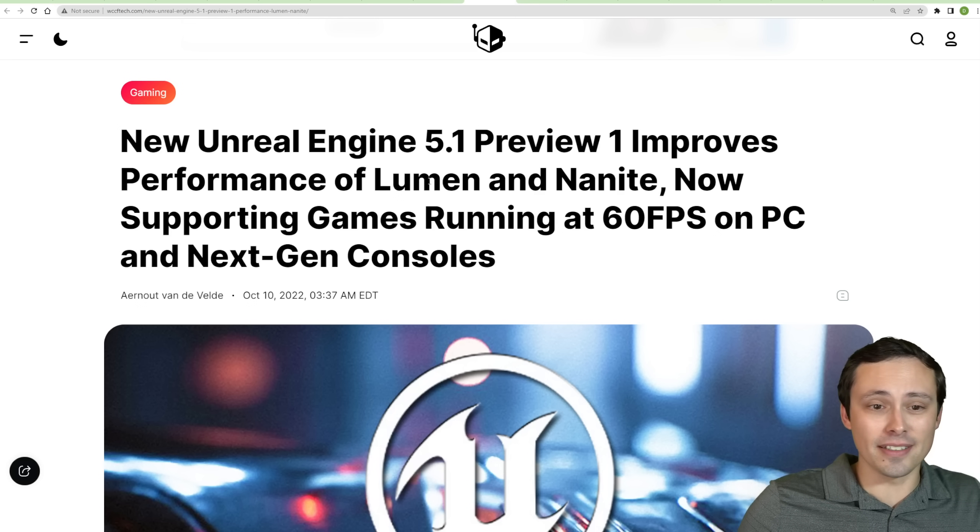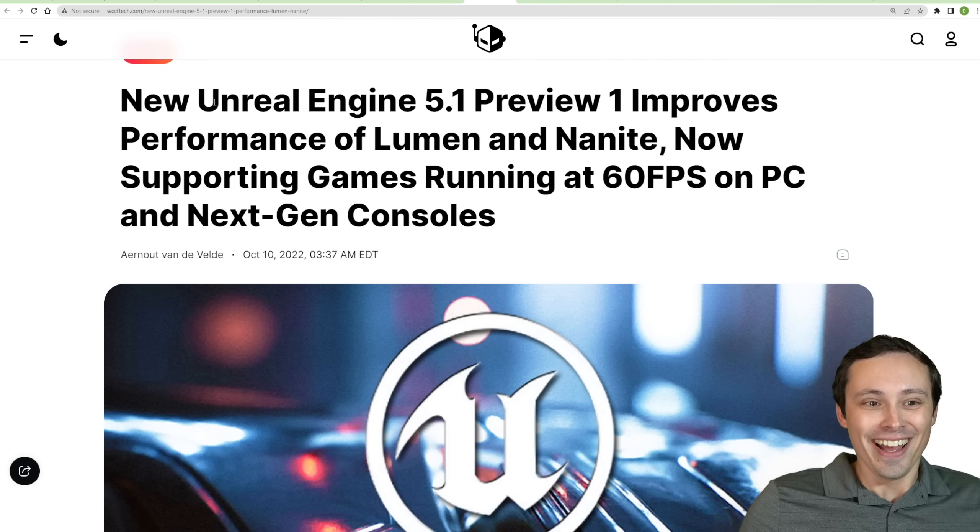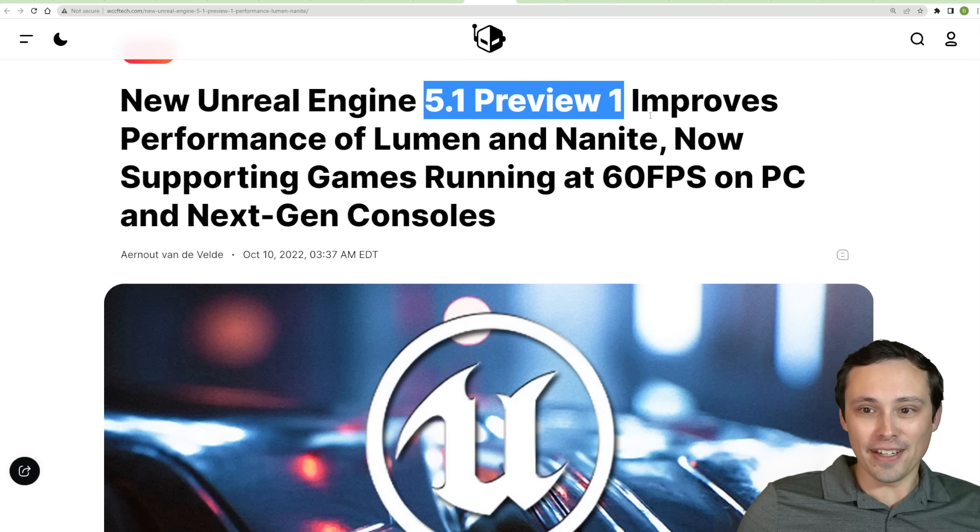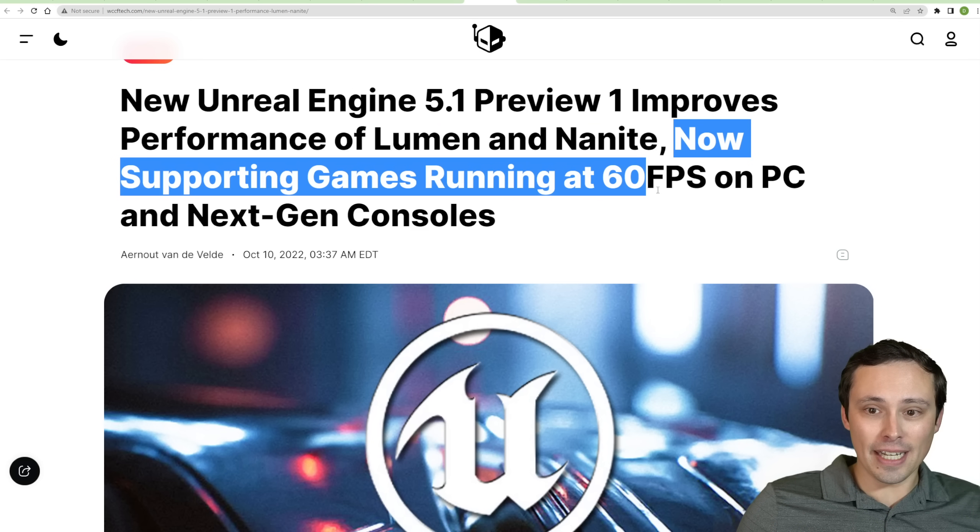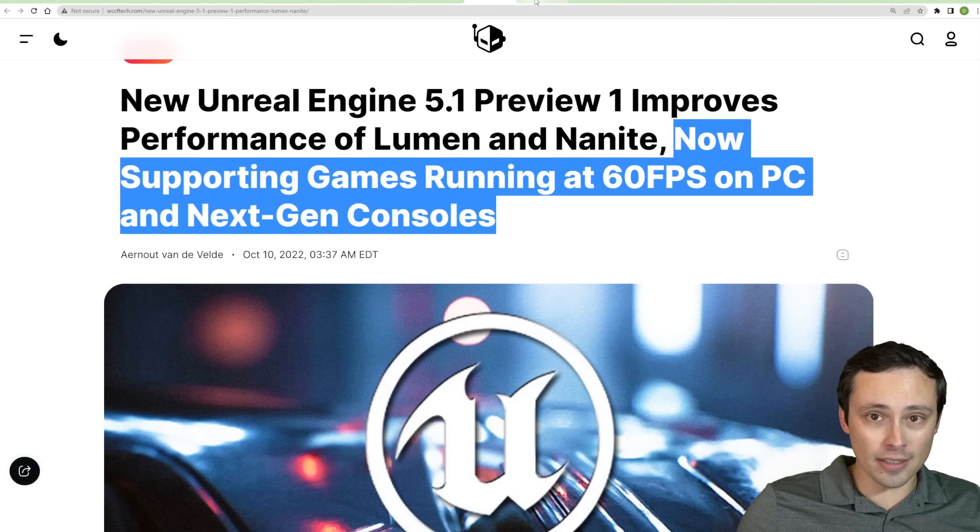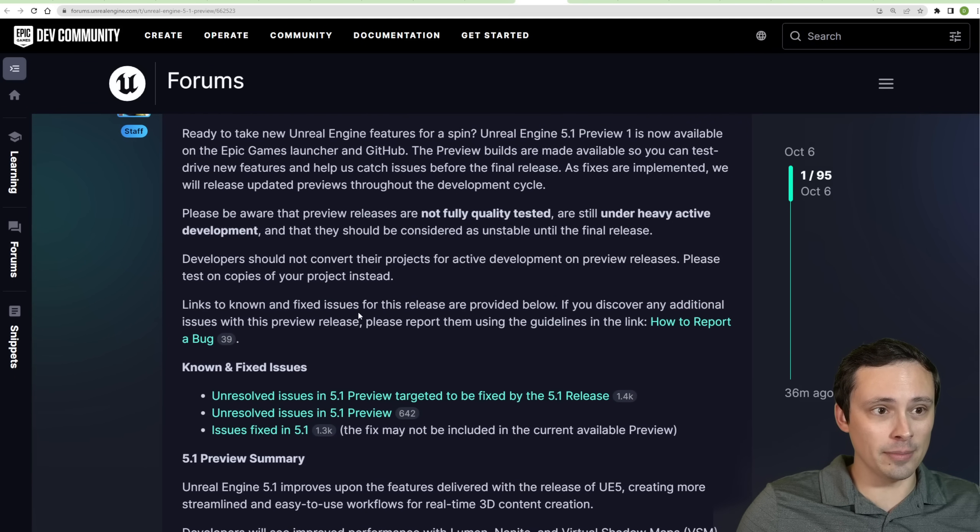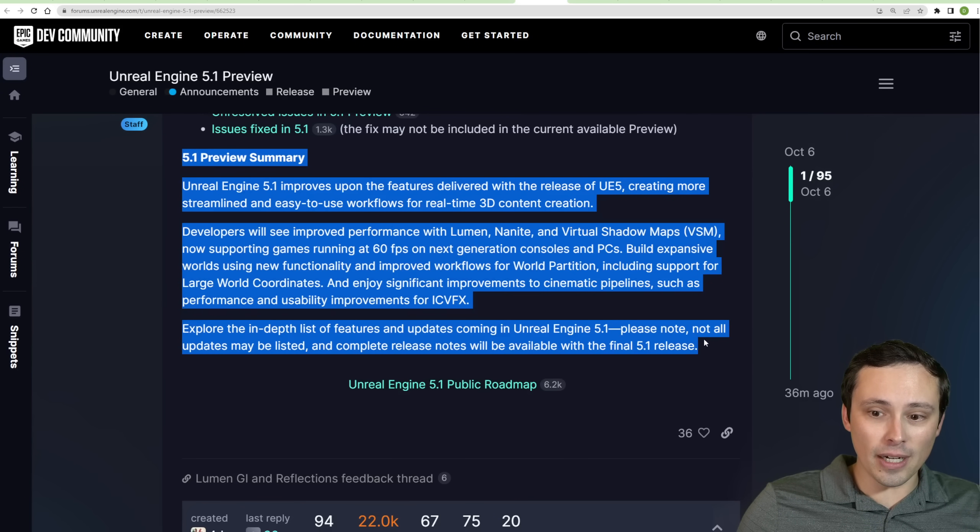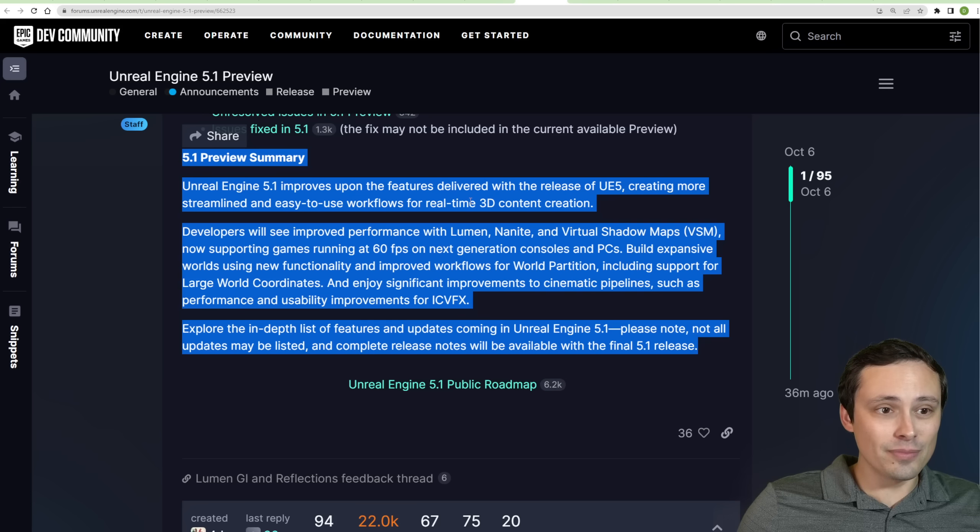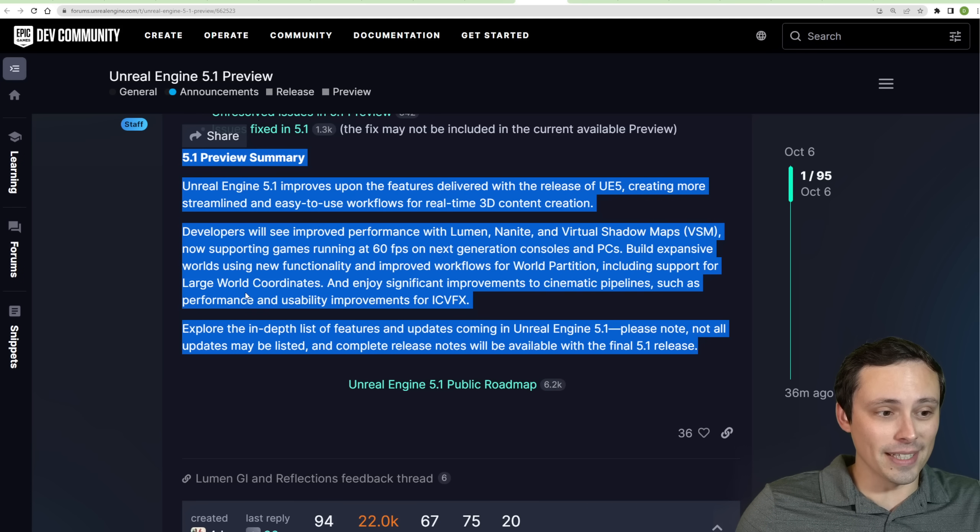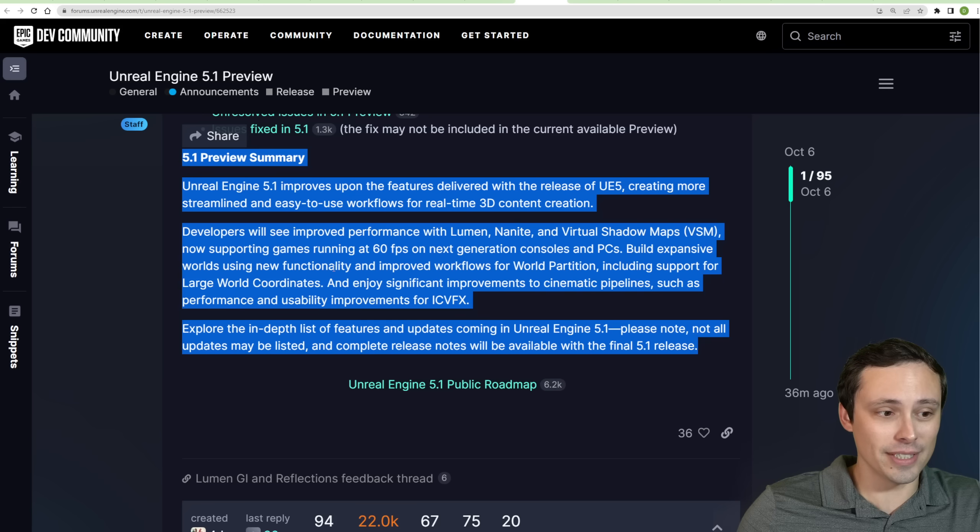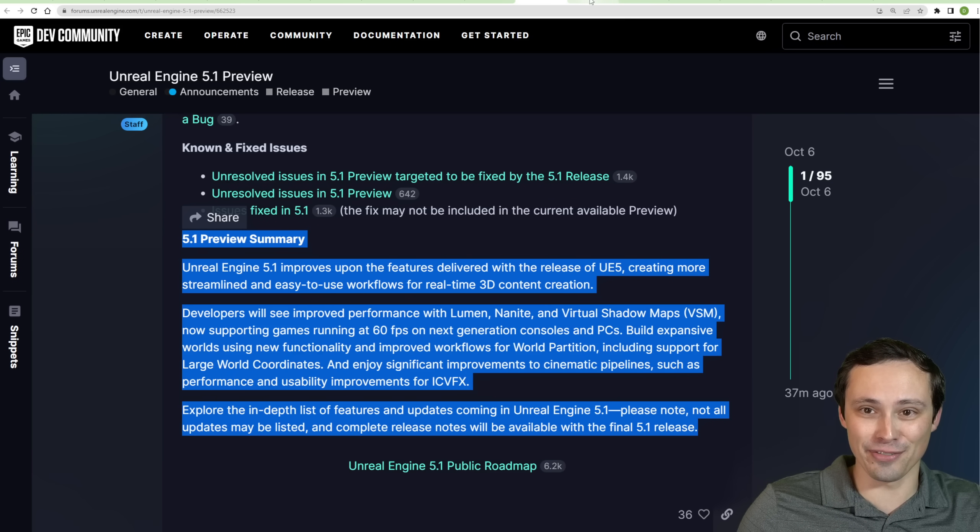So anyway, it's sounding like from the folks over at Intel that they have no plans on dropping their GPU development or anything like that. Of course, that doesn't necessarily mean anything. But hey, we're seeing Unreal Engine 5.1 Preview 1 available, and apparently it improves the performance of Lumen and Nanite, and it's now supporting games running at 60 fps on PC and next-gen consoles. It looks like this is coming from a post at Epic Games dev community. So this is a preview build rather than one that's been fully beta tested.